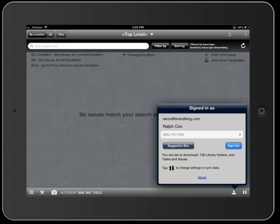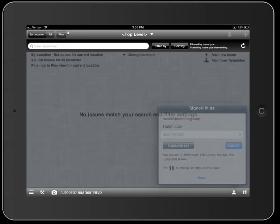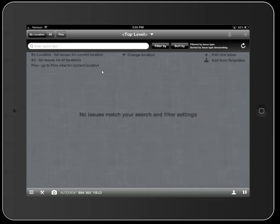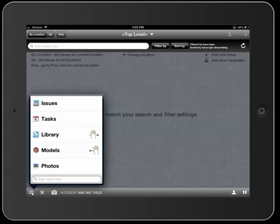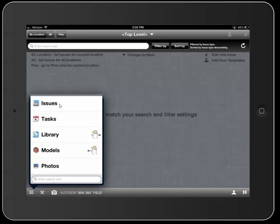First, I'm going to go into the different buttons we have here and how you get into your issues within the app itself. Down in the lower left-hand corner, I'll refer to these as the three-bar dashboard. When you click on that, you'll see different items to navigate within the app. As a subcontractor role, you have issues, tasks, library, models, and photos. In this video we're going to talk about issues and dive a little bit into the library as well.